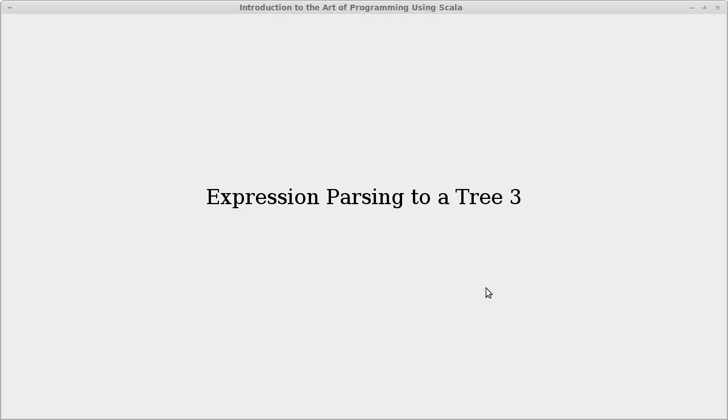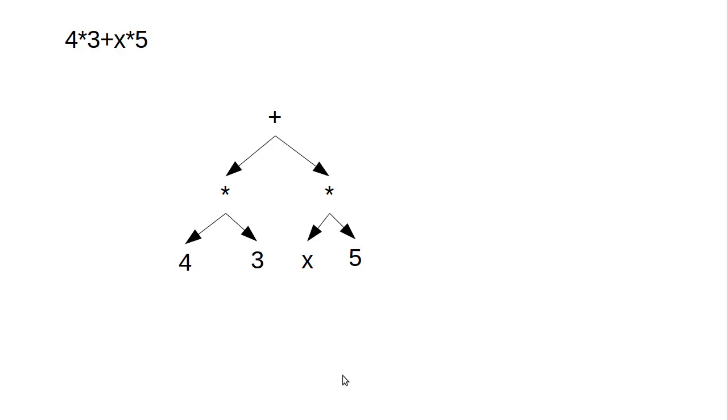Welcome back to the video lecture series for Introduction to the Art of Programming using Scala. We continue looking at our expression parsing and parsing it to a tree. We have decided that we would like to be able to parse an expression like this to a tree.